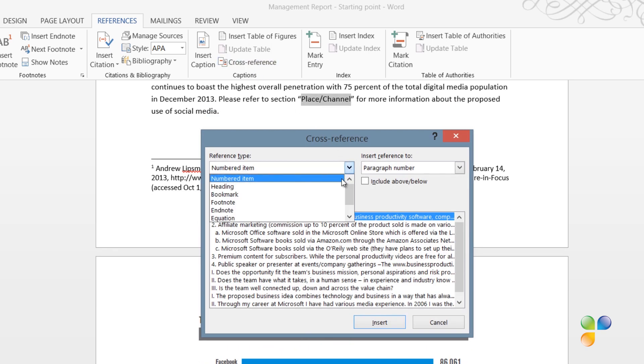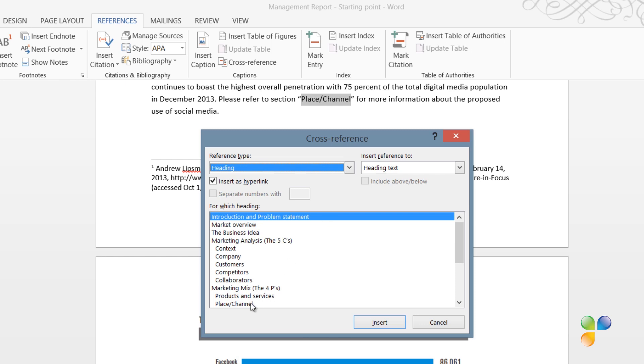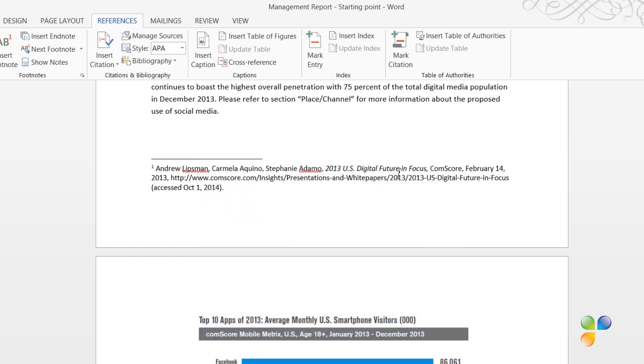In the Reference Type drop-down, select what it is you want to refer to, and in this case it's a heading. In the Insert Reference To, select what information you want to add to your document. Select the heading name and click Insert. The name of the heading is now inserted as a cross-reference, so that if you change the name of your heading in the document, the name will be updated here as well. You also have a hyperlink embedded in the reference, so that the reader can easily go to that section.